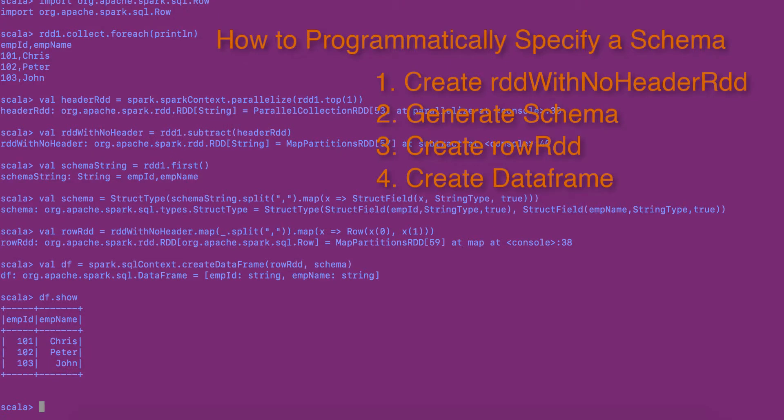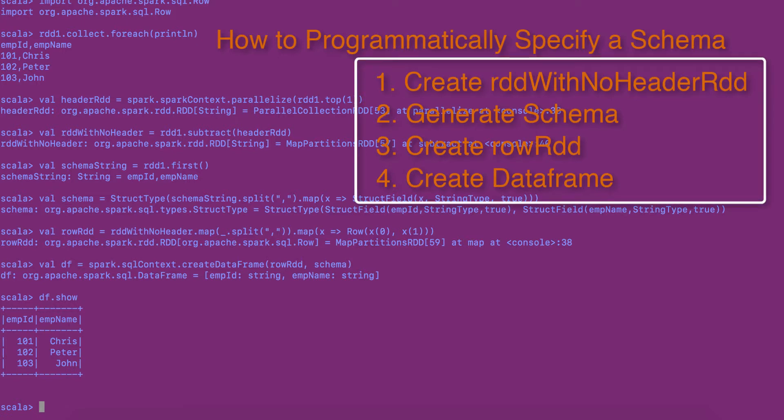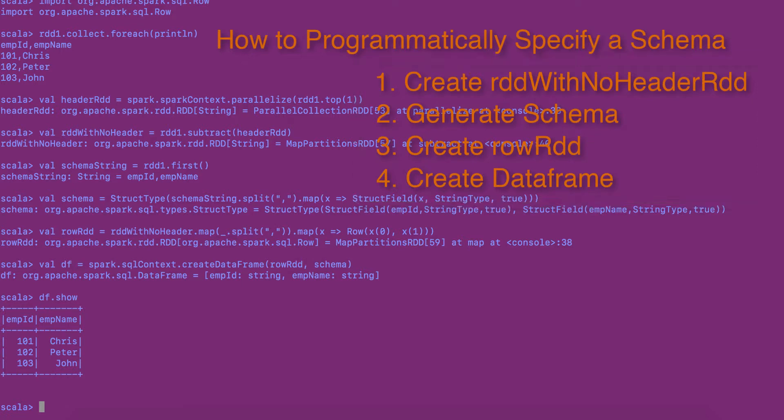In this video, we saw the four steps to create a data frame by programmatically specifying the schema. In the next video, let's look at some of the data frame operations in Spark.